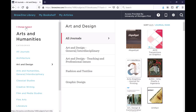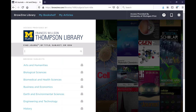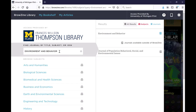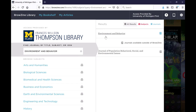But if you know the title of the journal you are looking for, or the ISSN, you can search in Browzine and then find the title within the results list that comes up.